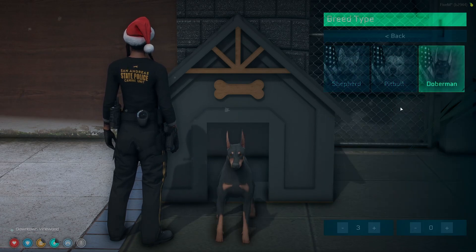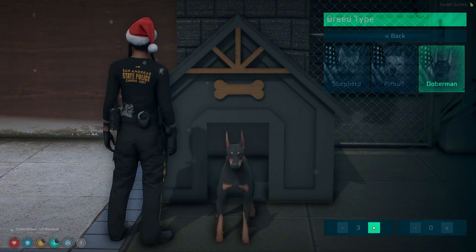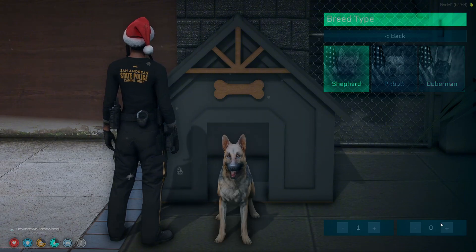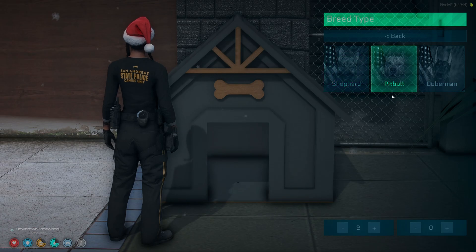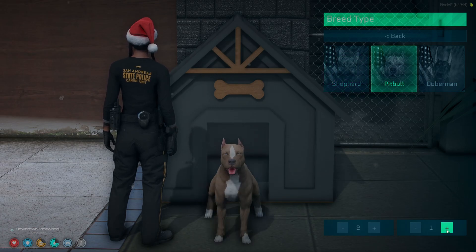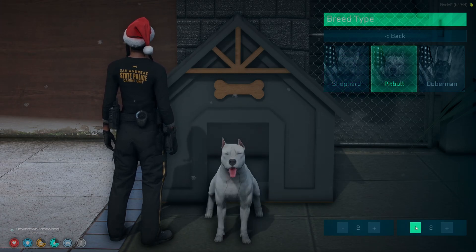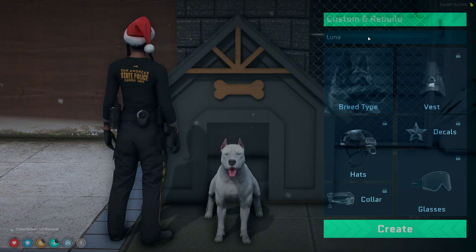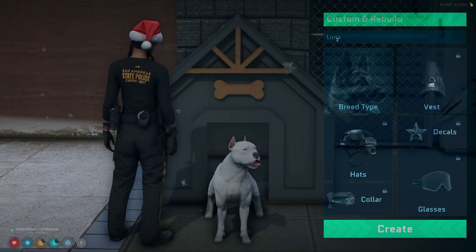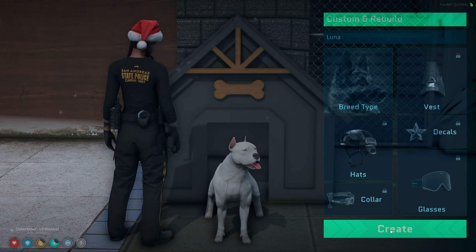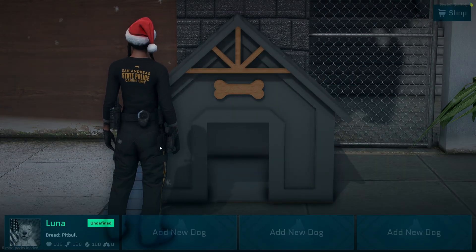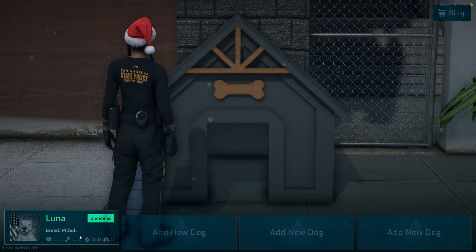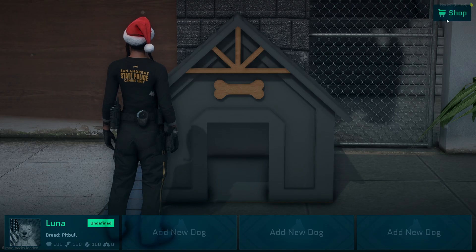Then choose the breed. You can click or use the first set of arrows to cycle through, and then the second set to cycle through variations. Once you have the name and breed chosen, go ahead and create the dog. It brings you back to the main menu where you can see the name, the breed, and the attributes. You can also see the shop.